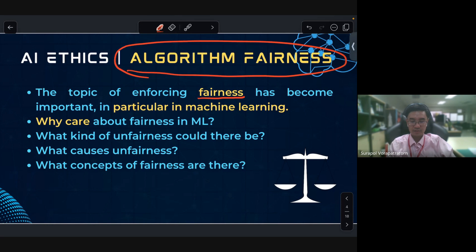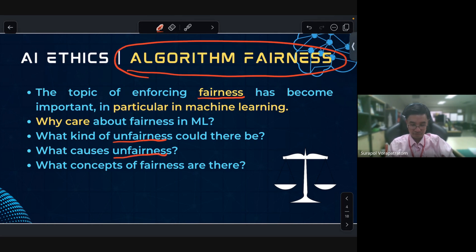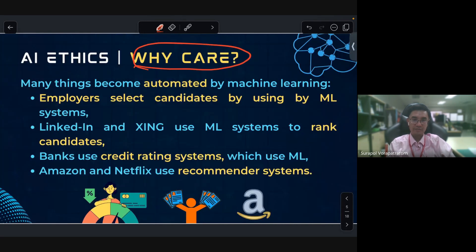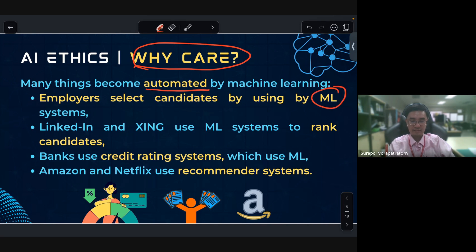Why do we need to care about algorithm fairness? What kind of unfairness could there be? What causes unfairness, and what concepts of fairness are there? Many things have become automated by machine learning — for example, employers select candidates using machine learning systems.